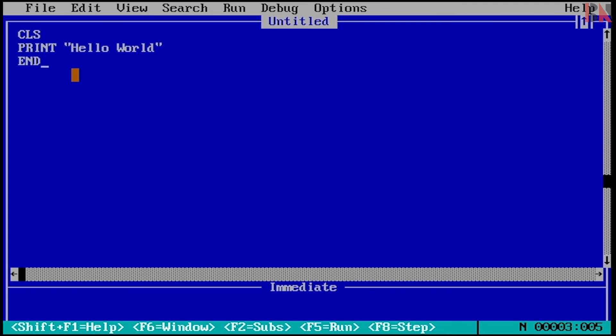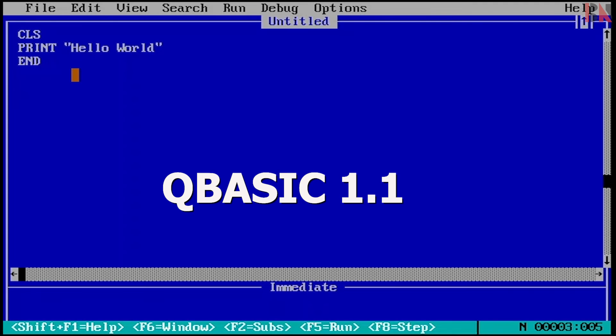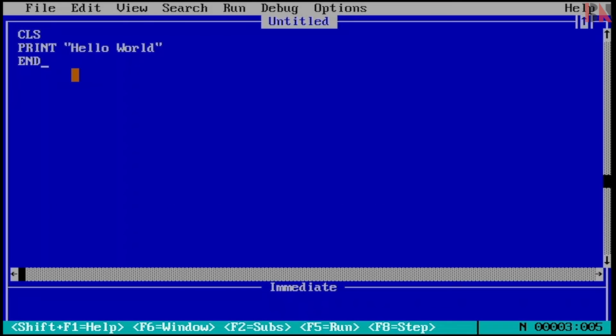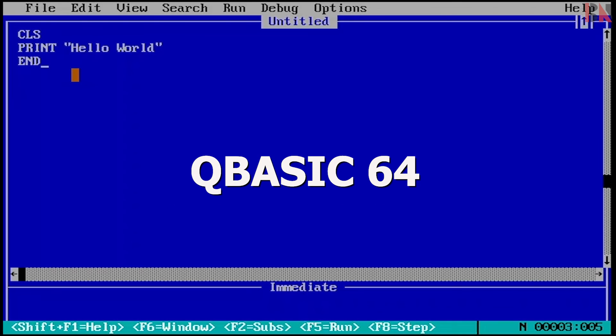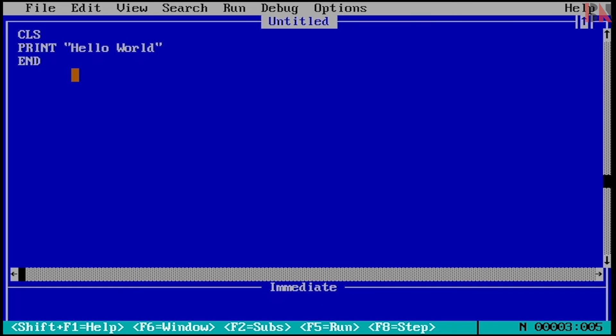Press F5 and you can see now it is working very fast. This output is very fast. We are using QBasic 1.1 version, which runs much faster. I recommend you to use QBasic 1.1 — it will give you full screen output.